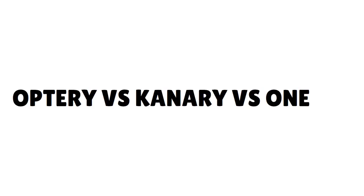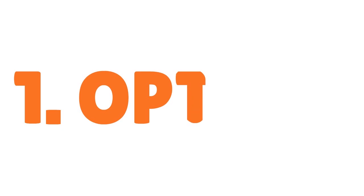I want to talk to you quickly about Optery versus Canary versus OneRep. Of course, we are speaking about data removal services. In other words, personal data removal services.